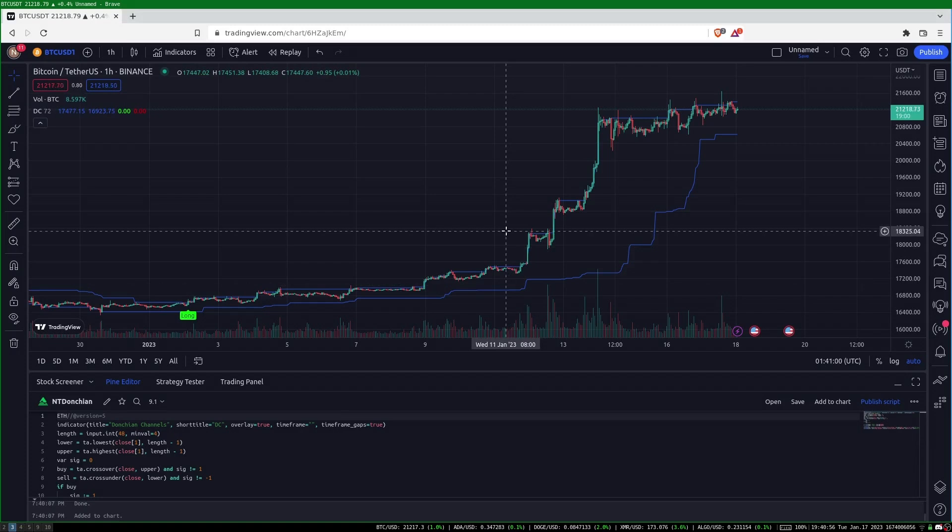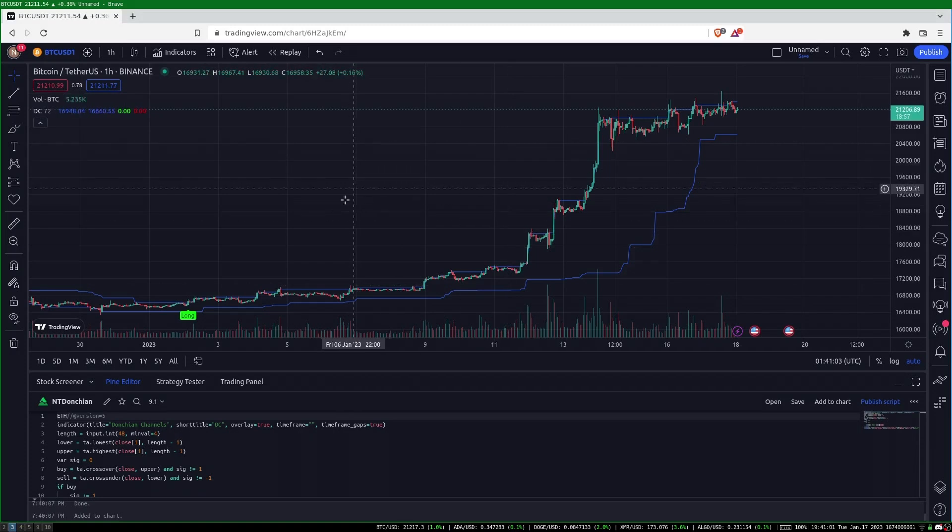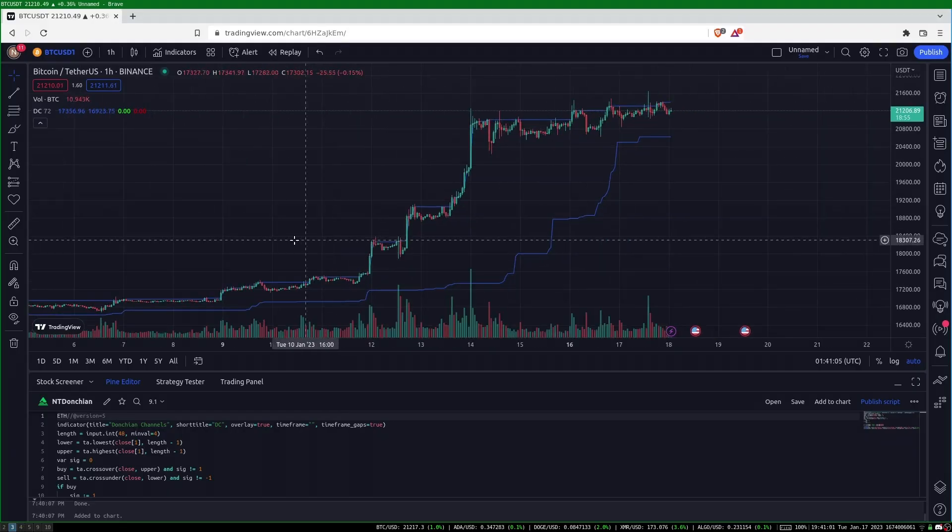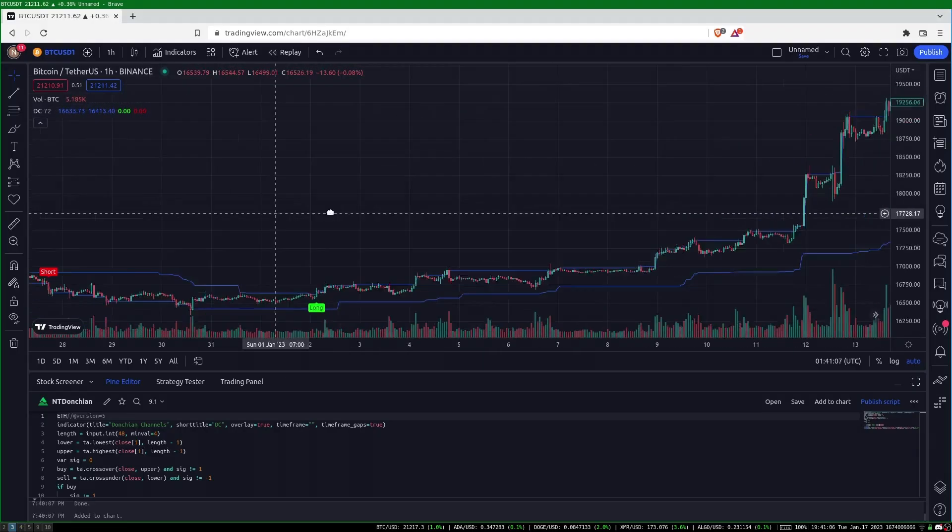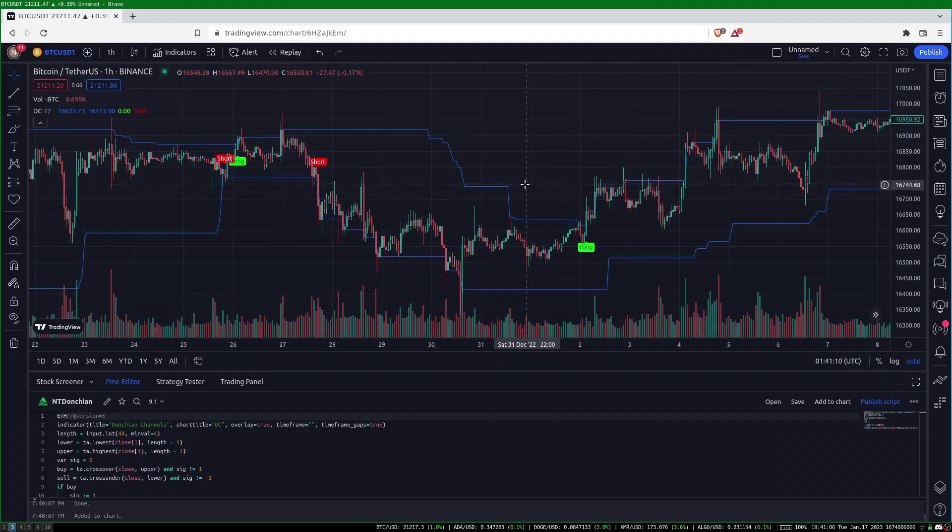I'm going to show you an indicator and trading strategy for Bitcoin. This indicator has one parameter, a lookback, and the strategy works well across nearly every lookback value. It is the modified Donchian breakout.